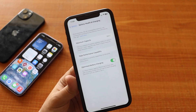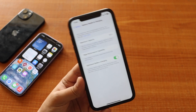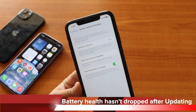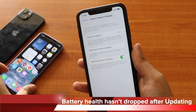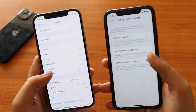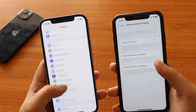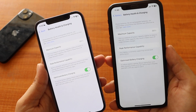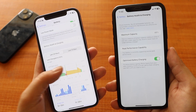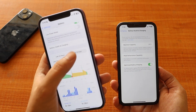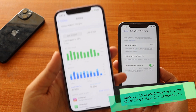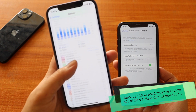Looking at the battery: if you go to Battery Health and Charging, the maximum capacity — the battery health — is 88% on iPhone XR. After updating to iOS 16.4 beta 4, battery health hasn't dropped. On iPhone 12, battery health is 86%, and it also hasn't dropped after the update. You can see battery usage for the last 24 hours and last 10 days. I'll give a detailed battery life and performance report after using iOS 16.4 beta 4 for a couple more days.